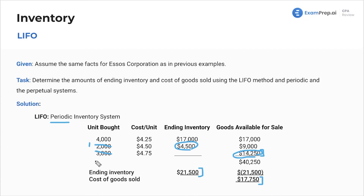With periodic, we jump to the end — it's a lot easier. Perpetual, we have to stop and stop and stop and go. With periodic, we jumped to the end, and last in — this is the last in — so we're working our way back.